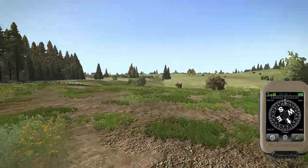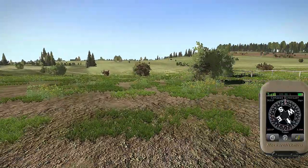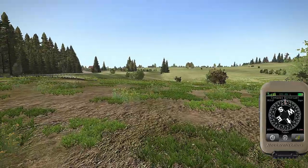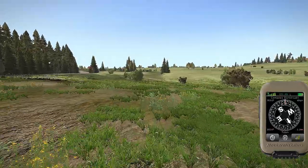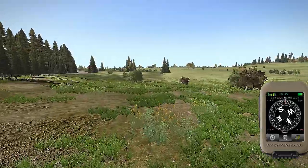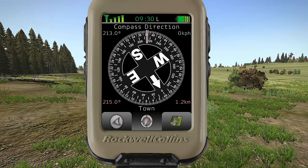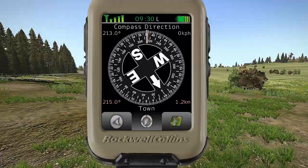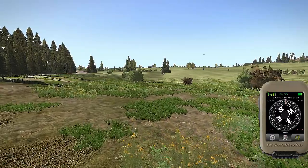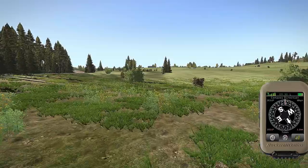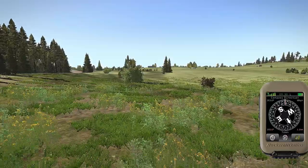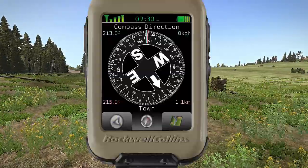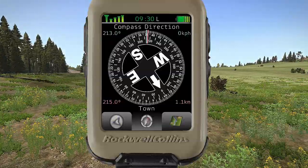The bottom right-hand corner of the microdagger lists your distance from the objective. We're 1.2 clicks out — 1200 meters. The top right blue corner lists our speed. Pretty simple stuff. I hope that made sense. Thanks, bye.